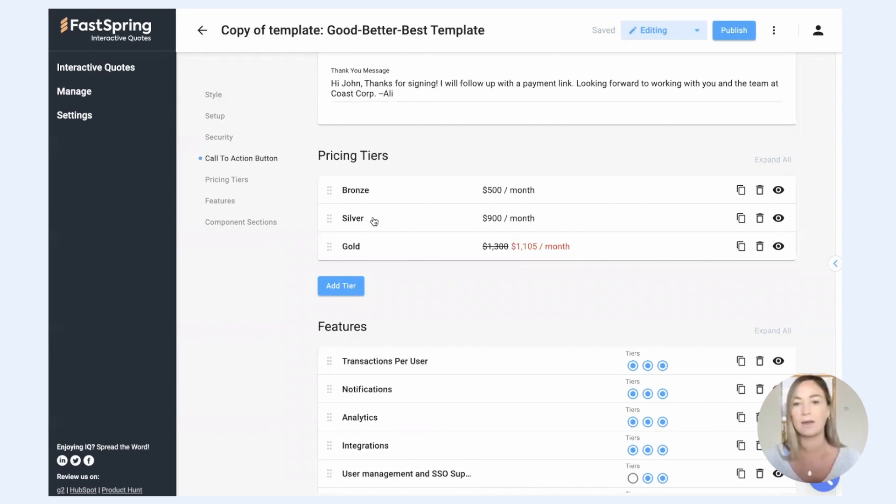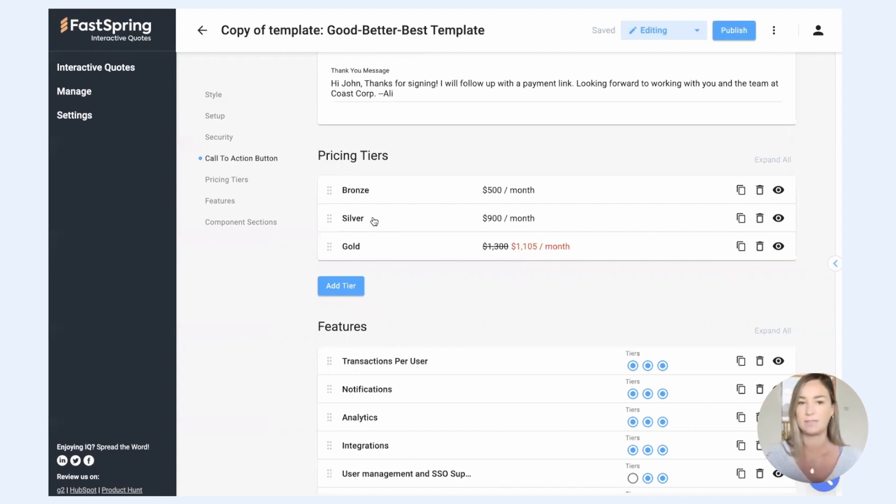So a lot of different ways that you can use tiers, but the most common probably being for the SaaS use case, like the gold, silver, bronze, or good, better, best.